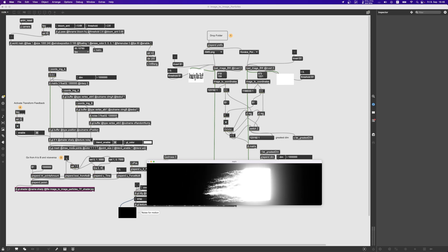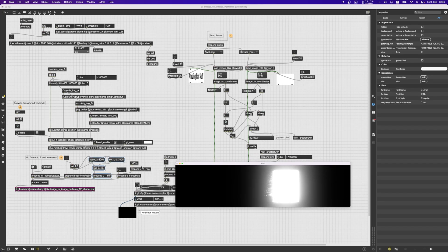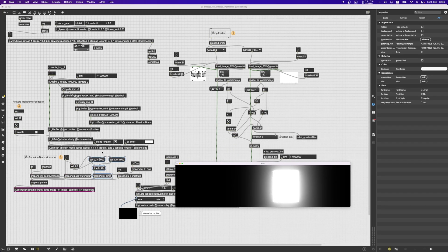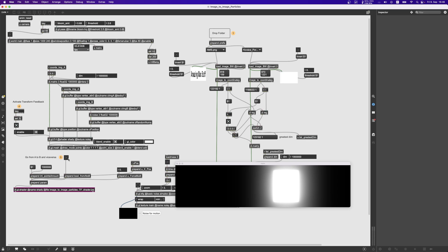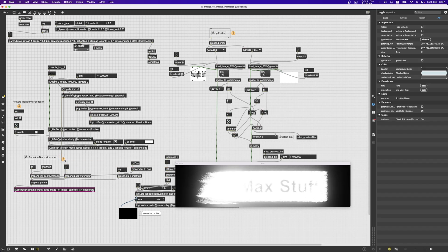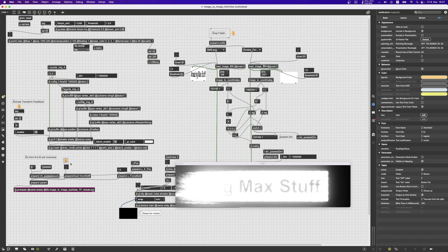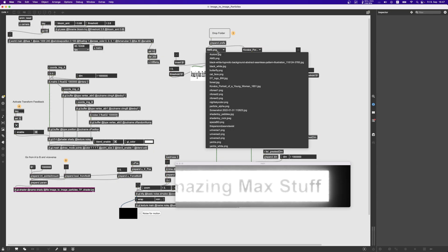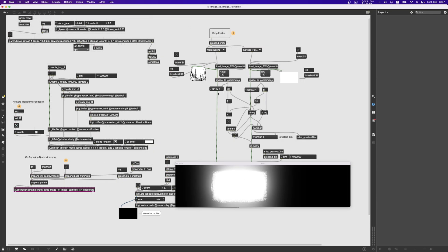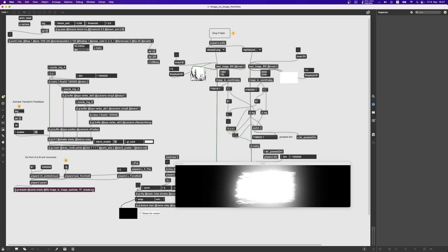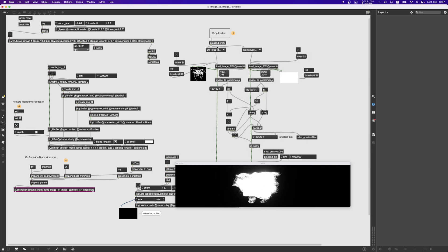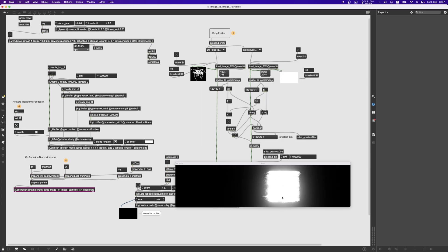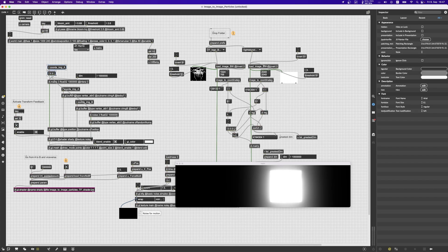Then now in the shader part, the shader parameters part, actually this utime was not really used even in the previous patch so we don't really need it. What we need to do is to tell it to go from one image to the other with this toggle. So if we change image here then we tell it to go to the next image. But as you can see when I change an image here it's going to right away go to that image and that's not what we want.